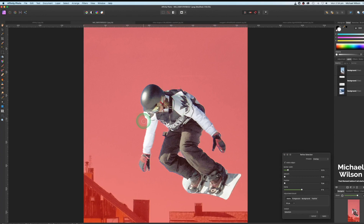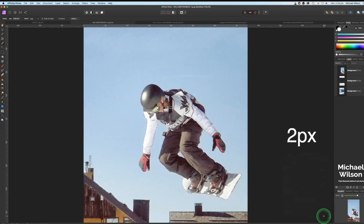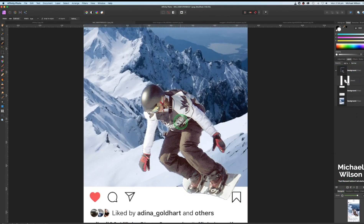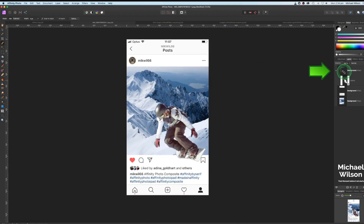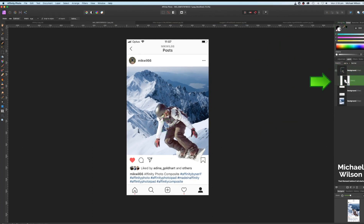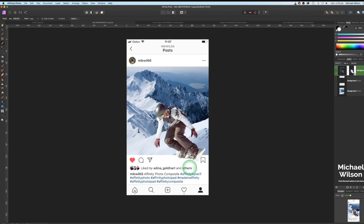Once happy with the selection, hit the Refine tool to check if any areas need another look. If not, just use feather and smooth, then hit Apply. Make sure you're clicked on the snowboarder layer, add the mask, and he pops straight into the photo. Remove the marching ants, then you can tidy up by clicking on the mask and painting black or white to clean up anything that needs it.